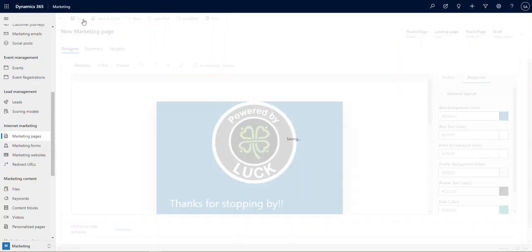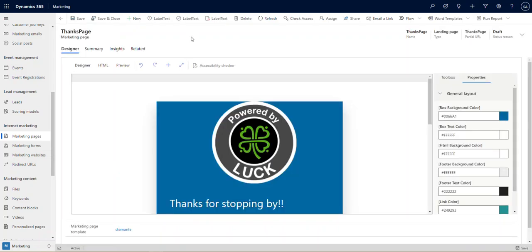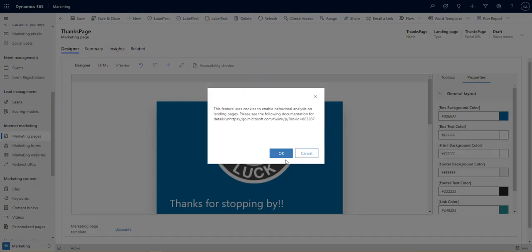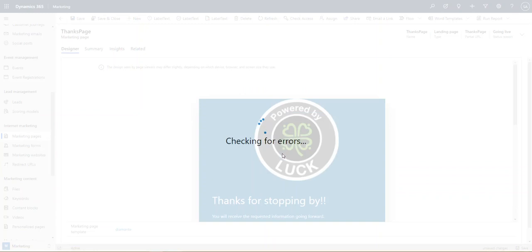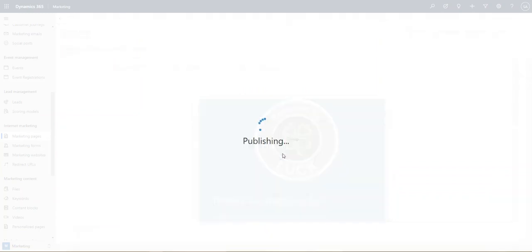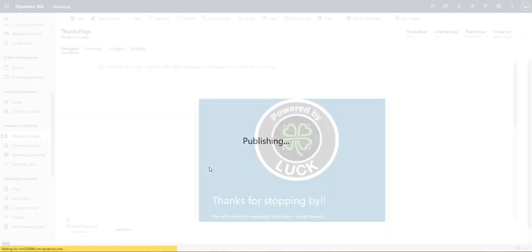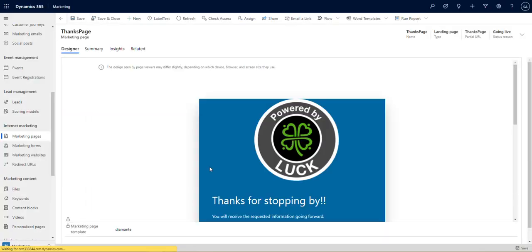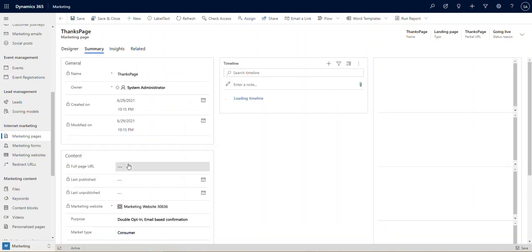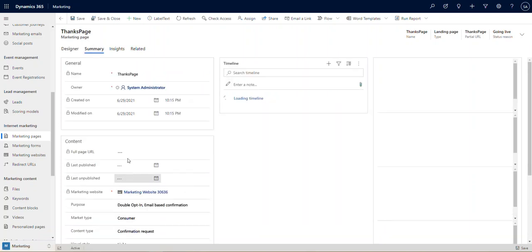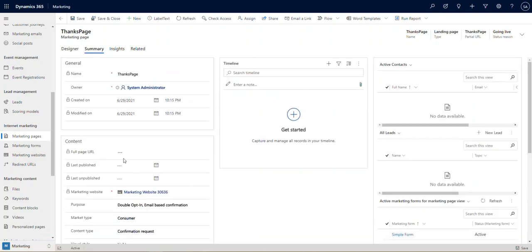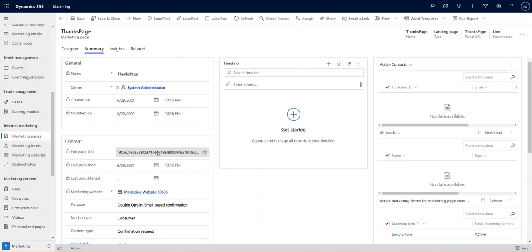I'm going to go ahead and save this page. So once we've saved it, we can actually go ahead and turn this page on. It's gone ahead and checked for errors. I'm going to activate this form and say okay to the message on the page, it's just telling me that cookies will be tracked. We are now publishing and we're now in business. As soon as that happens, it's going to give us a full page URL that we can now append and embed on our page.